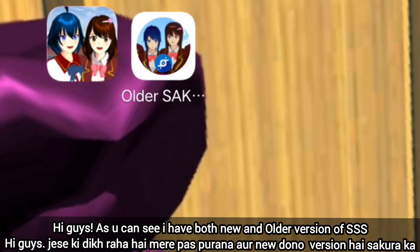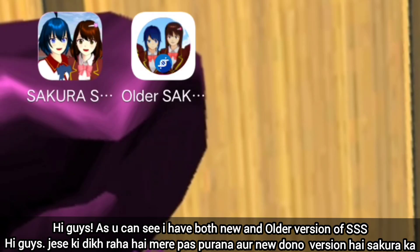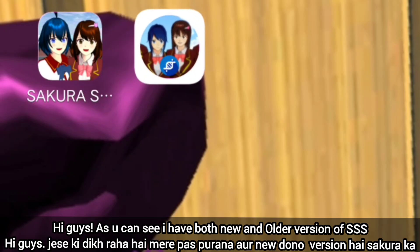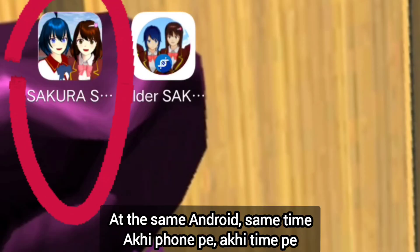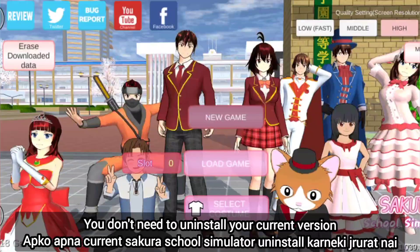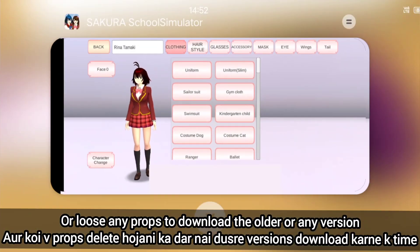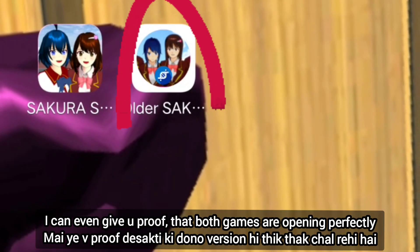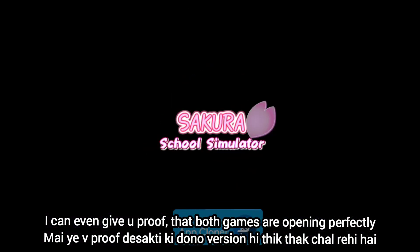Hi guys! As you can see, I have both the new version and the older version of Sakura School Simulator at the same Android at the same time. You don't need to uninstall your current version or lose any props to download the older or any version you want. I can even give you proof that both games are opening perfectly.